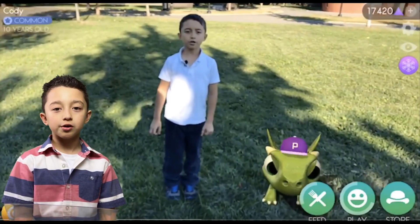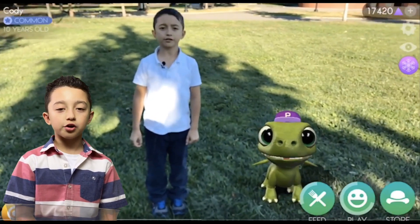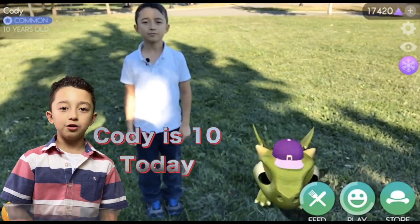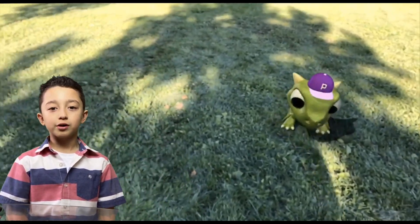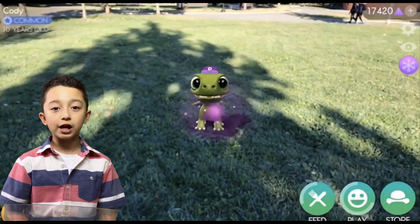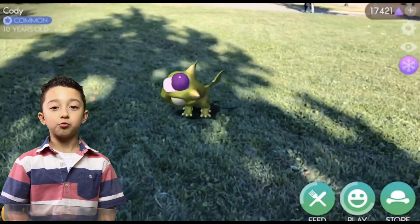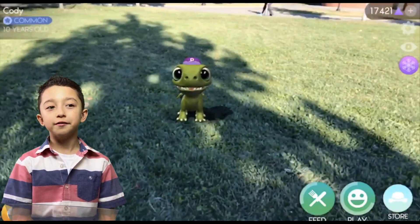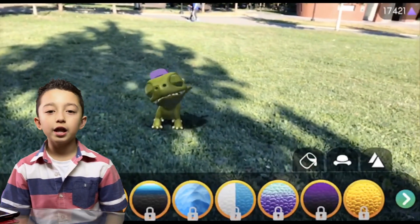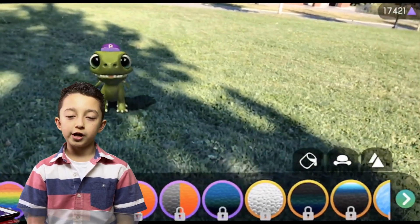Augmented reality is when the real life surroundings are still the same — they're real — but the character is virtual. For example, we're going to show you footage of us in the park doing the AR dragon. We're in a real park, but the dragon is virtual, and it looks so real! So that is basically augmented reality.